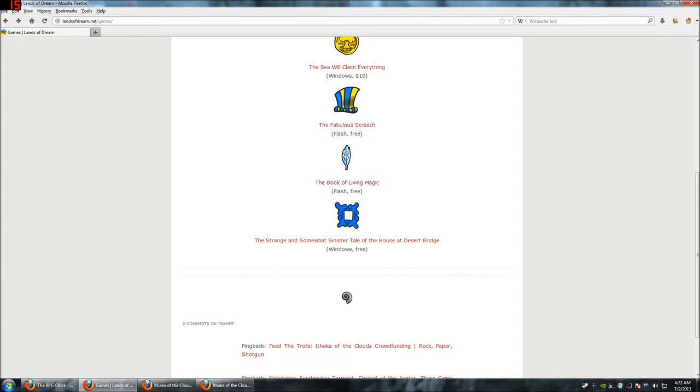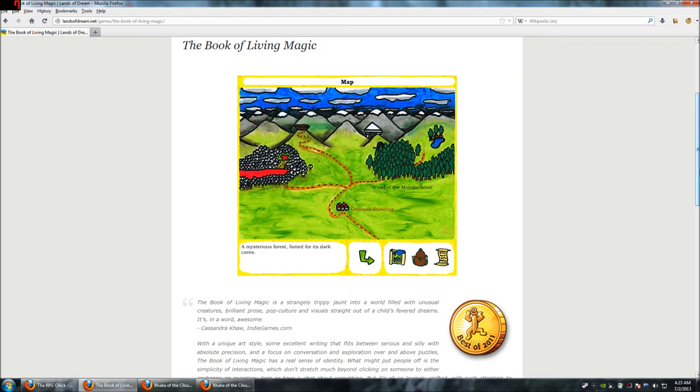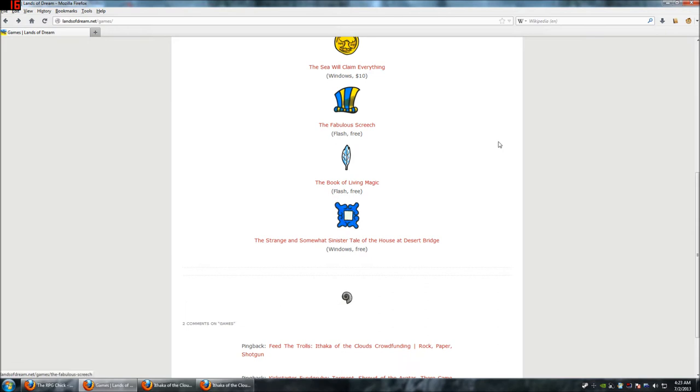The Book of Living Magic is actually a Flash game, and you can play it these different places. As far as I know, it's not something you can download, but you play it in a browser. And this was the first game of his that I played. It was actually, I think it was the second game that I ever played as a Let's Player. So, this game is really dear to me. It's probably still my favorite. It's pretty short. It's a lot shorter than Desert Bridge. It was awesome, though.